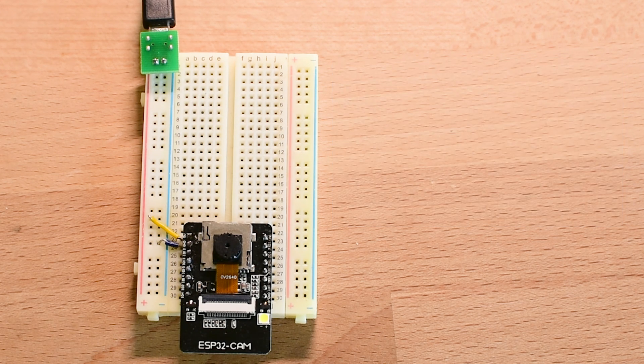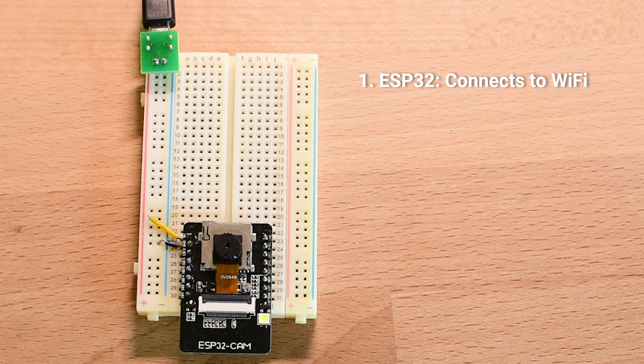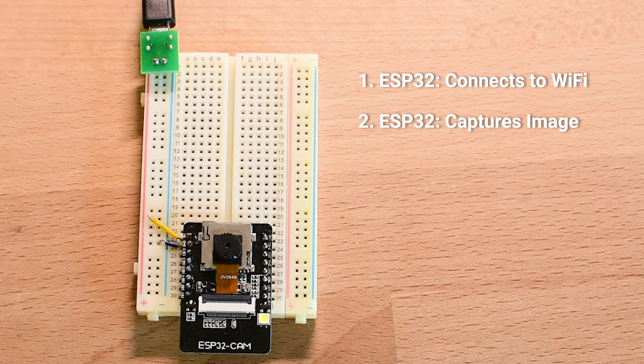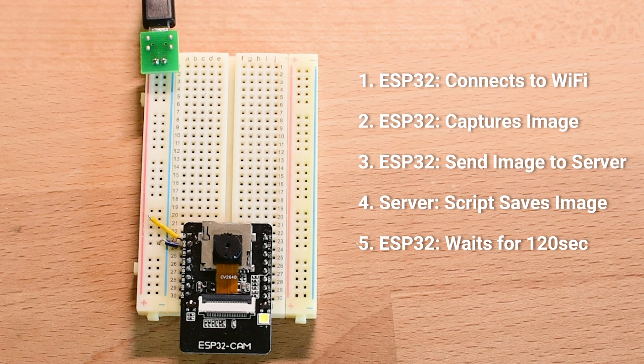Here is how it works. The ESP32-CAM first connects to Wi-Fi, then captures a photo and sends it to a PHP script to our own server. The script saves the image on the server. Then the ESP32-CAM waits for a set interval, in this case 120 seconds, and repeats the process.